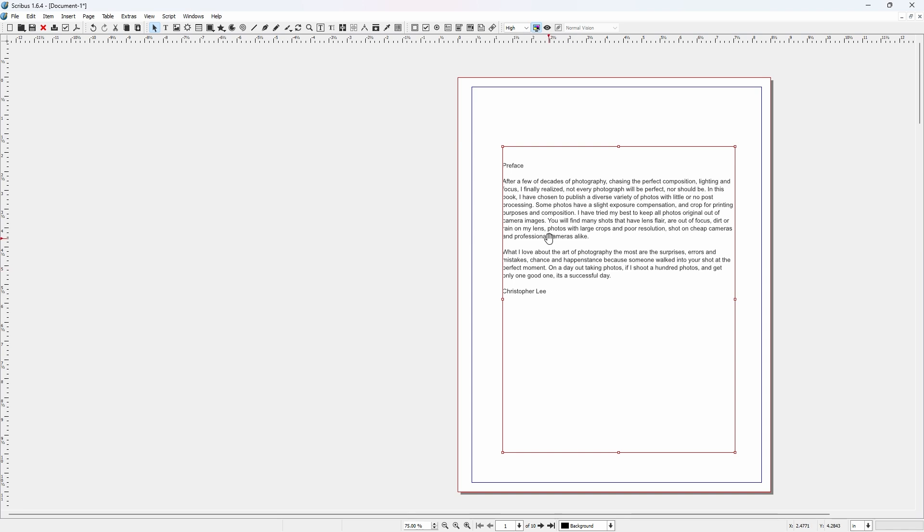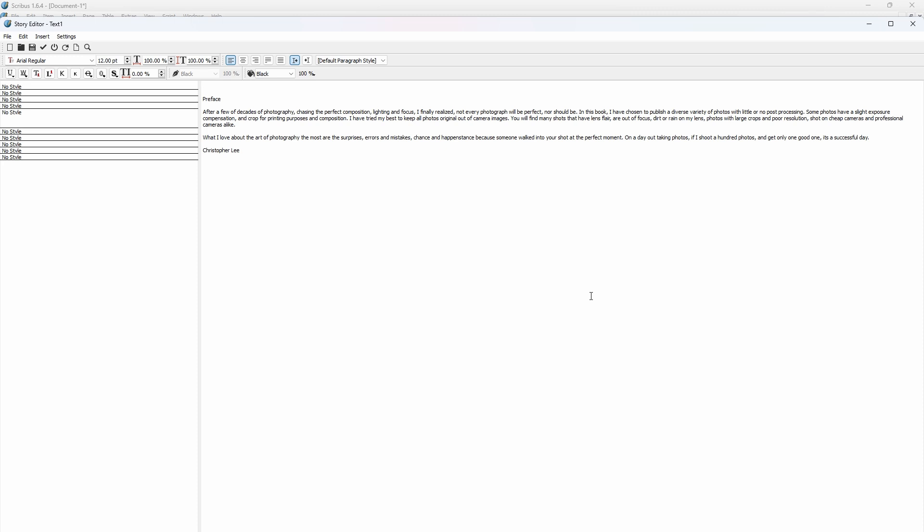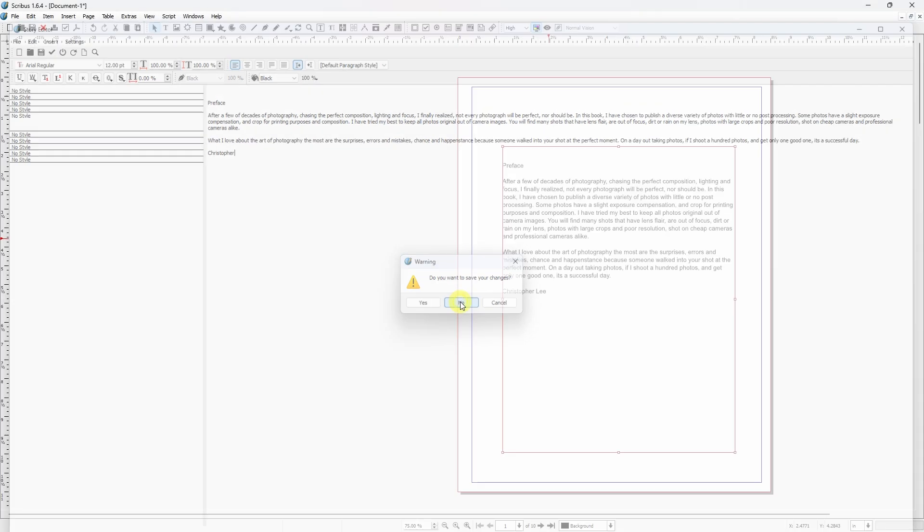Now if you want to edit text in Scribus, you do right mouse click. Edit text with story editor. When you make changes in here, we will just take out my last name here. You make changes in here, just hit the close button. It will prompt you. Do you want to save your changes? Yes or no. If you've made changes you want to save of course you're going to hit yes. In my case I'm going to hit no. It's just an example showing you how you can edit the text in Scribus.